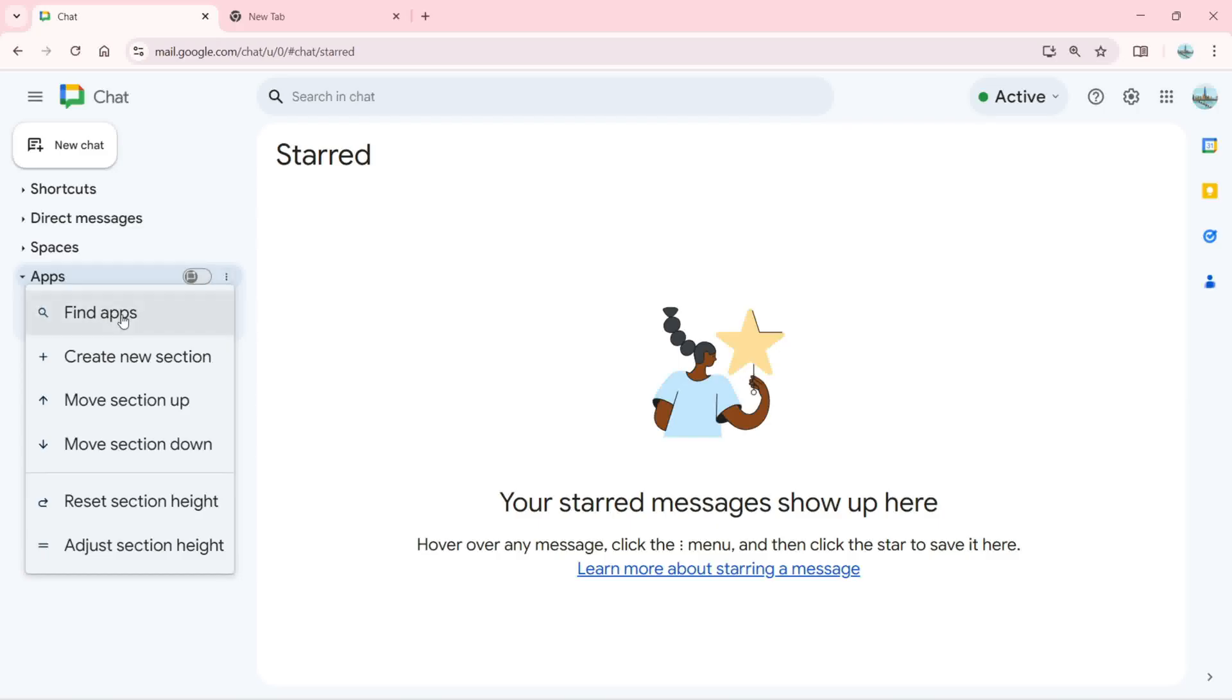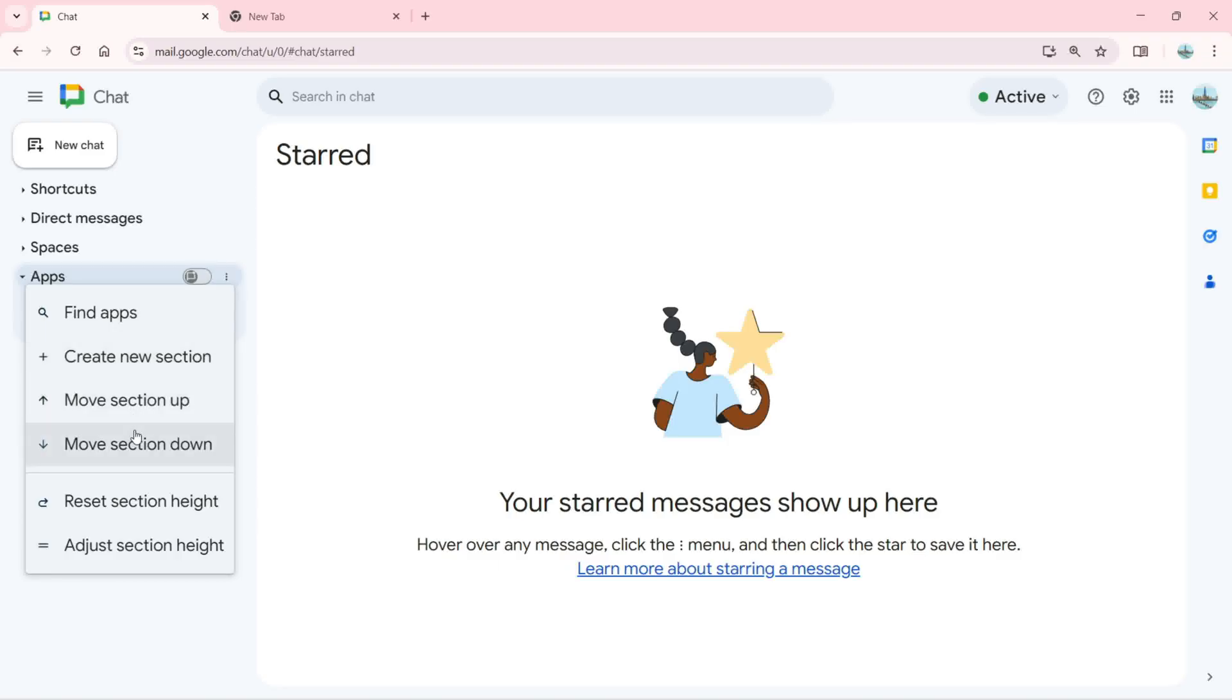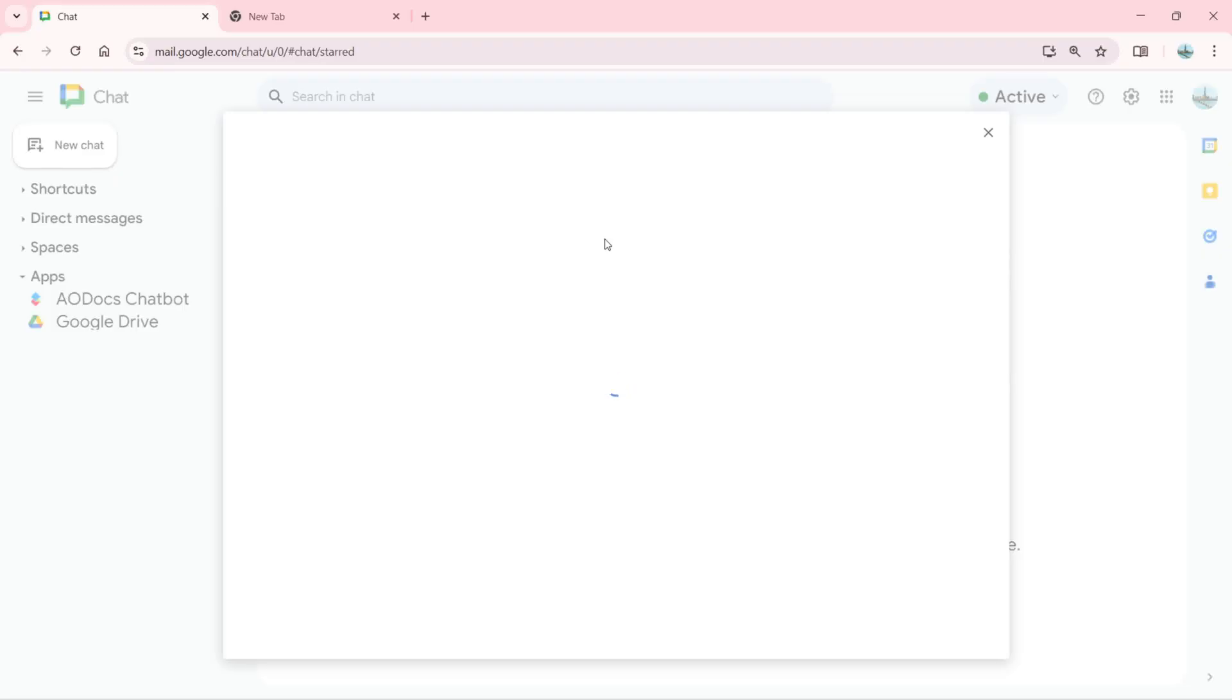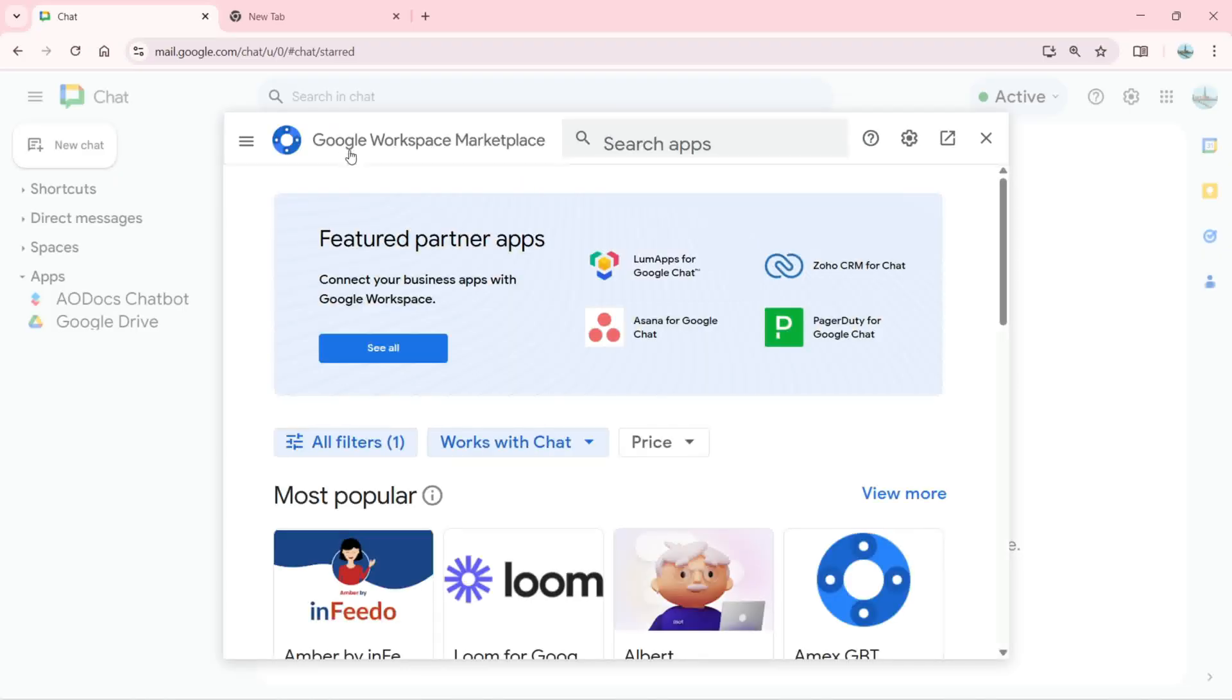If I want to add a new app, I'm going to click here. You can click on Find Apps. We also have create new section, move section up, move section down, reset section height, and adjust section height as well. If I click Find Apps, it's going to open this window.